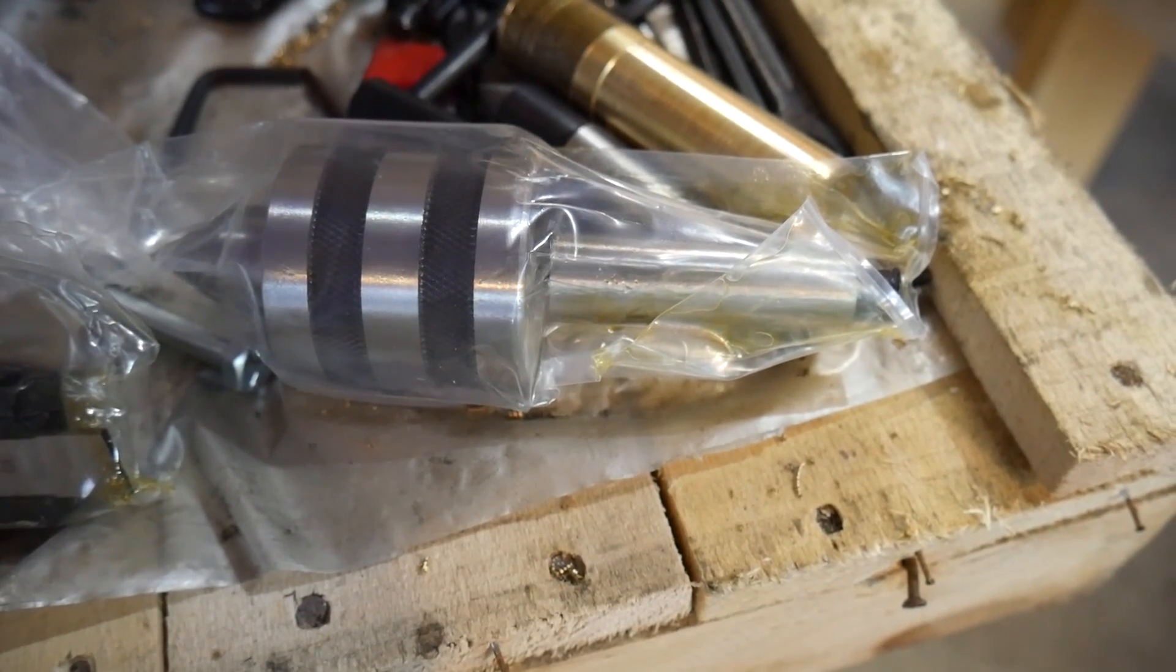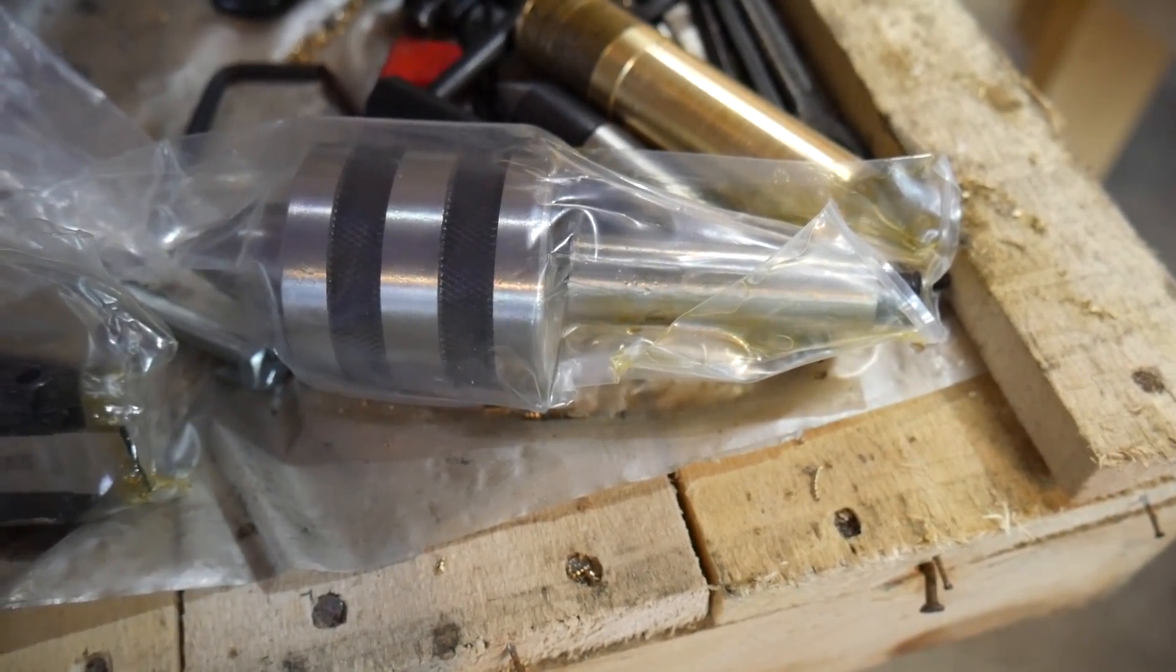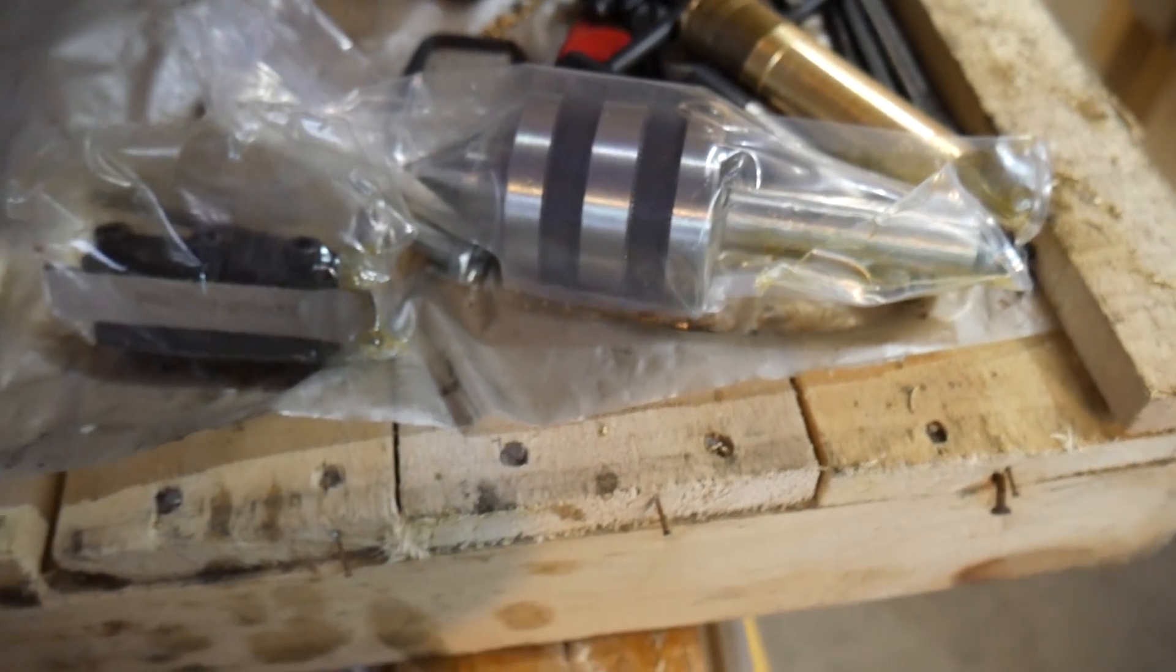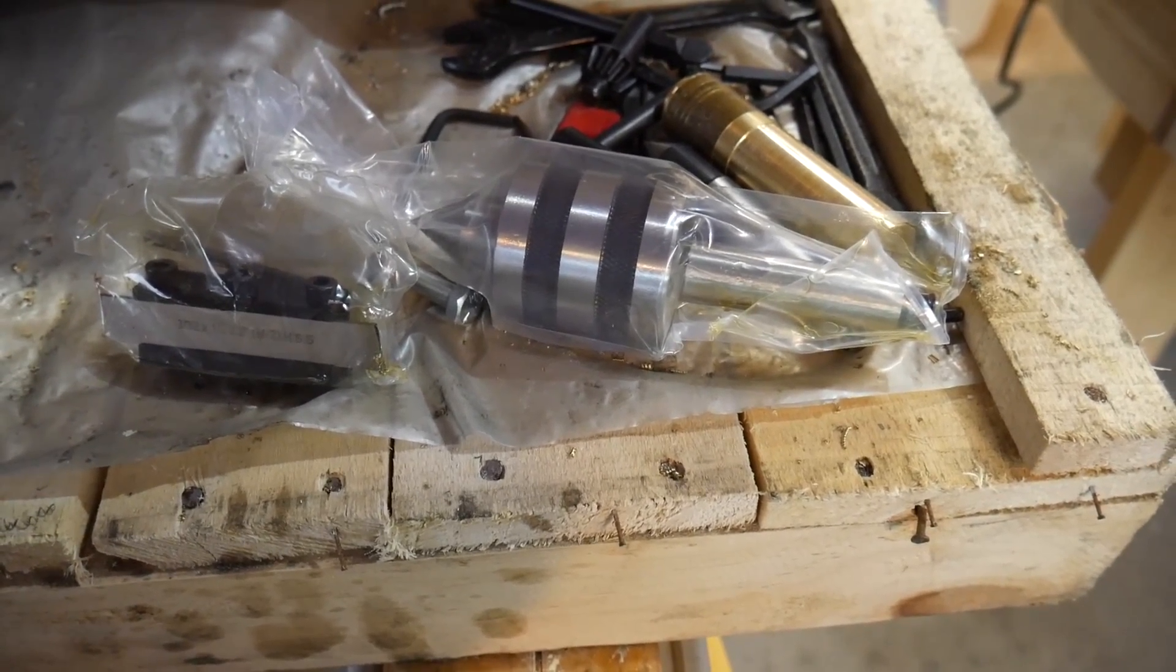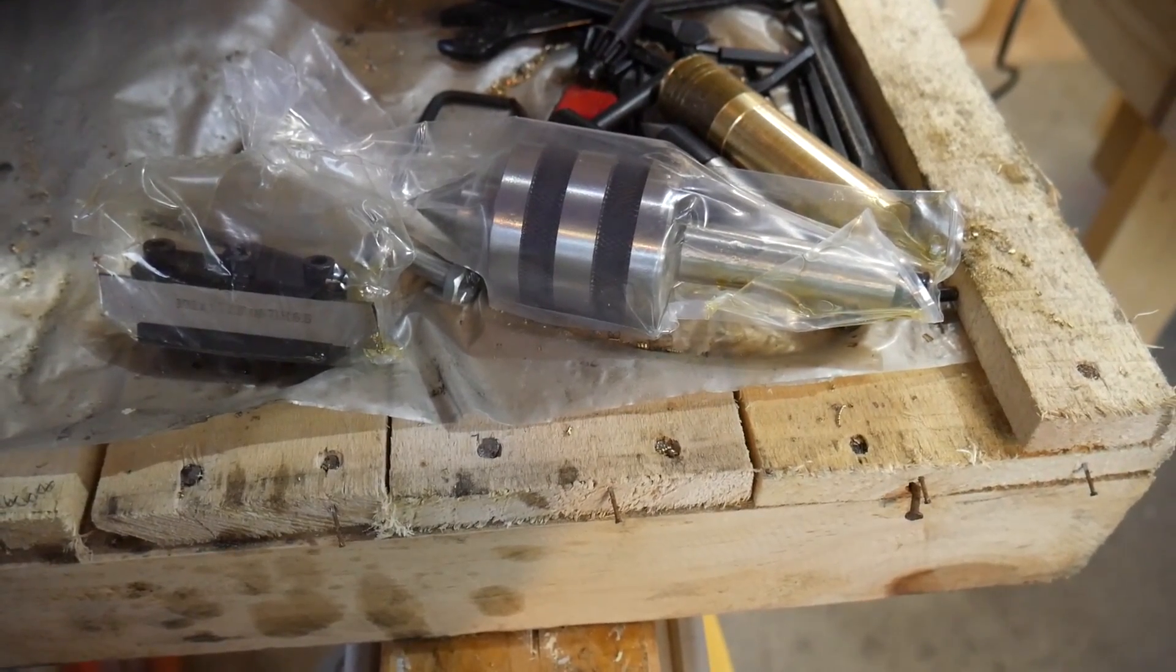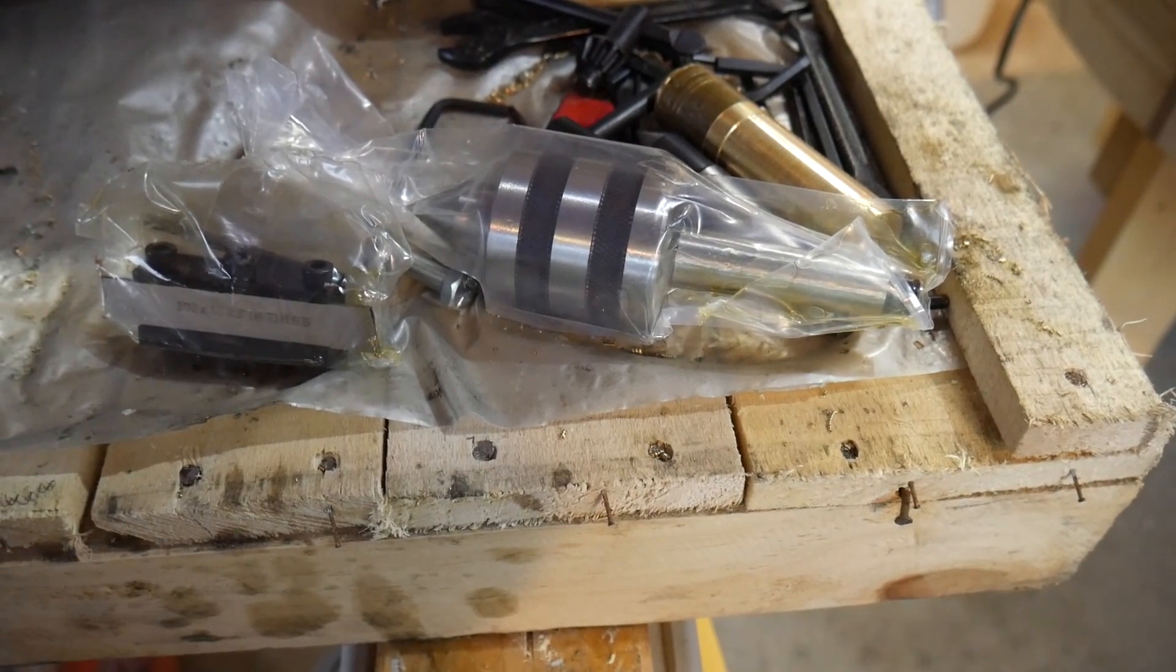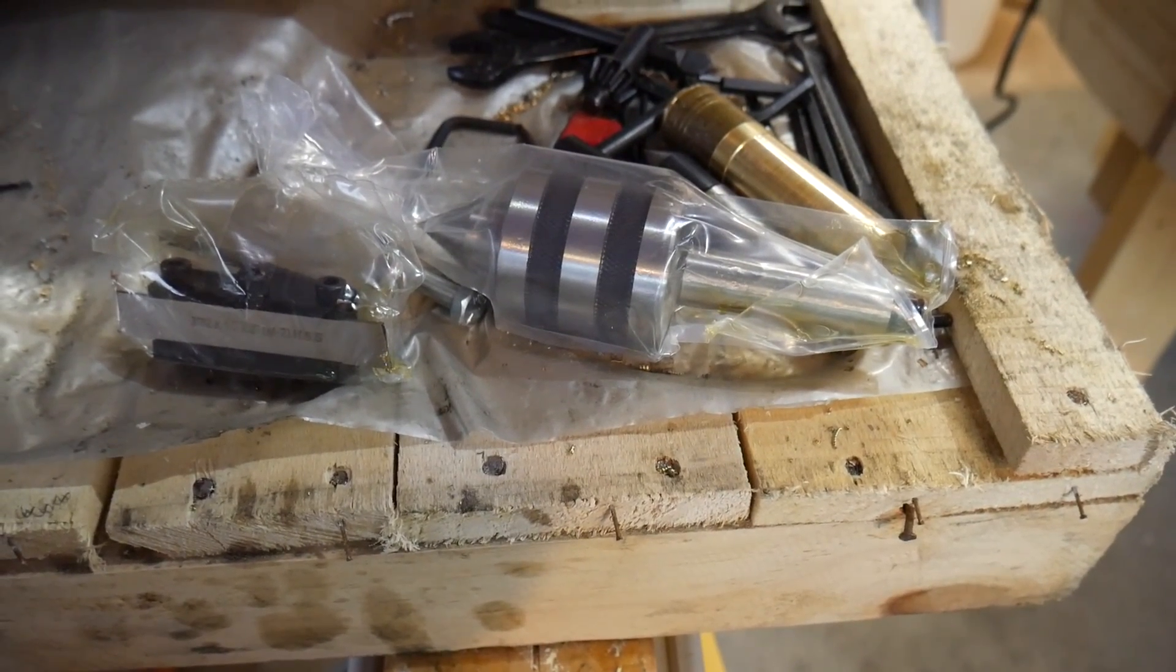I also got another small toy in the mail, which is a live center for the lathe, and a proper parting tool for it also. I've been using a hacksaw lately to part tools off, which does the job, but it's not especially accurate, and it's not fantastic on the safety thing either, so this one will be much better.